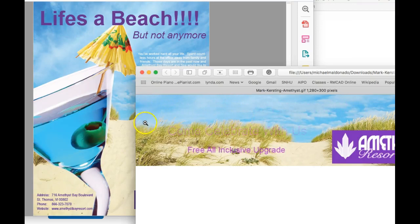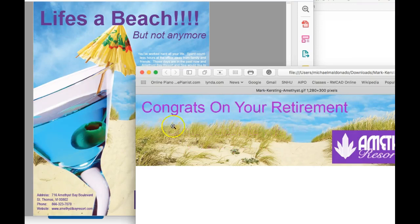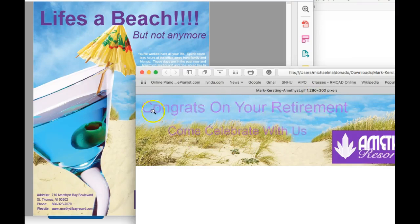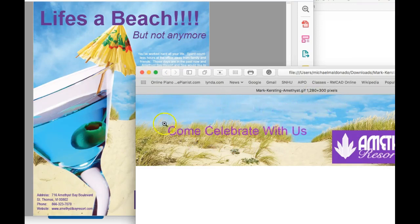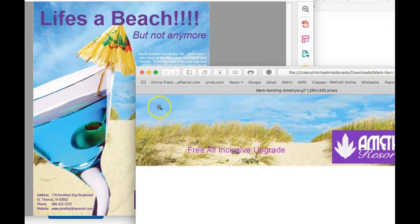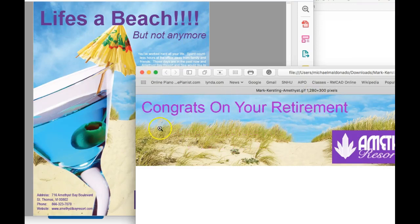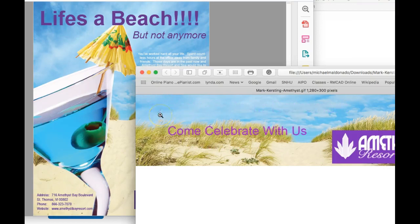But I would recommend placing the Life's a Beach right about here somewhere, okay, right where that's starting. But take the subhead, but not anymore. You can even indent that a little bit further, bringing it in a little further into the ad. The subhead left alignment with the headline, okay? So you have Life's a Beach, but not anymore.